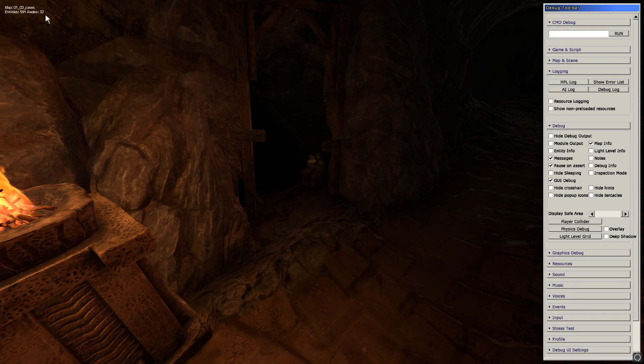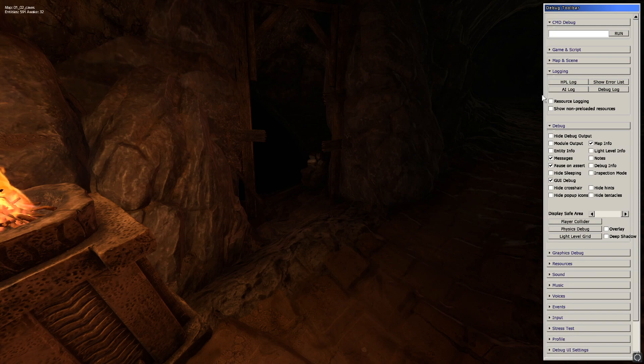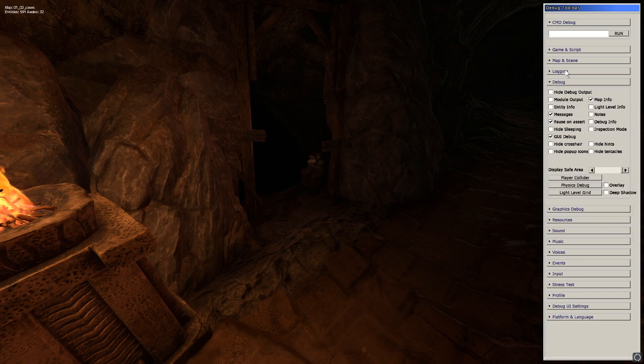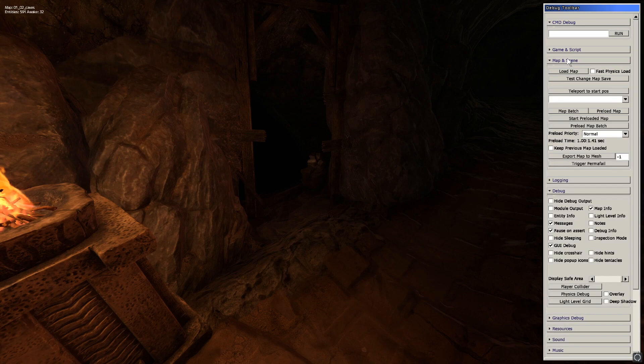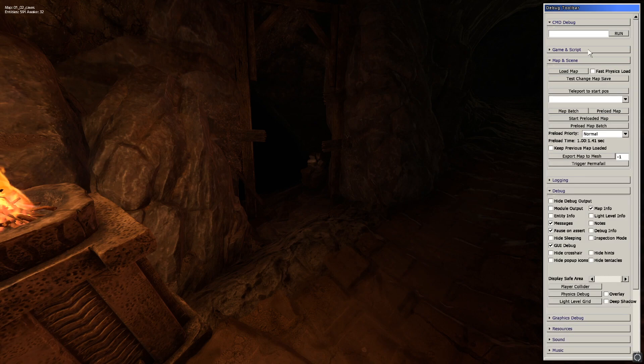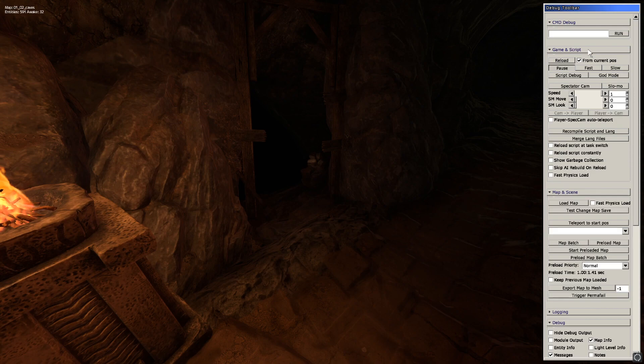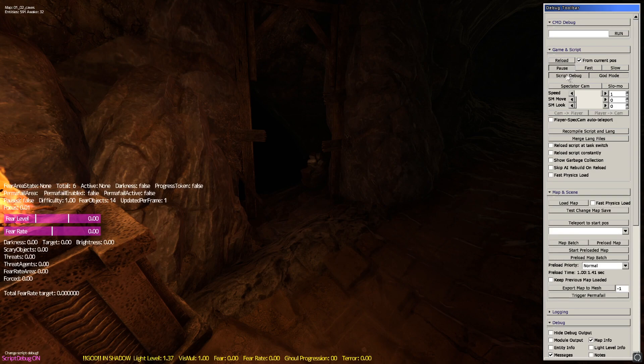I activated map info, which will show in the top left. And, a very useful one, game and script section enables script debug. Also clicked guard mode there, just to show that guard mode's there.